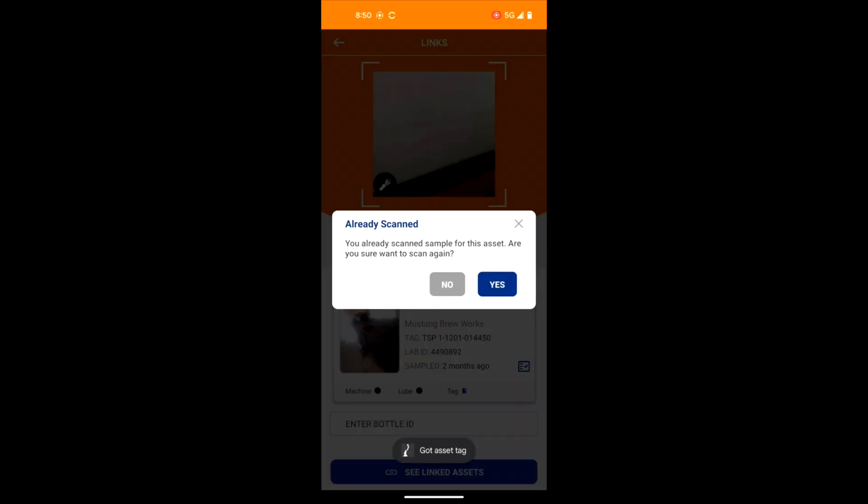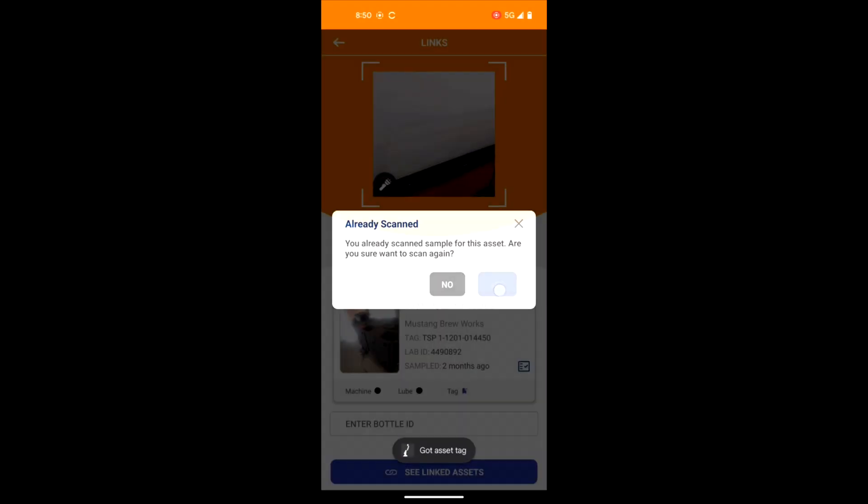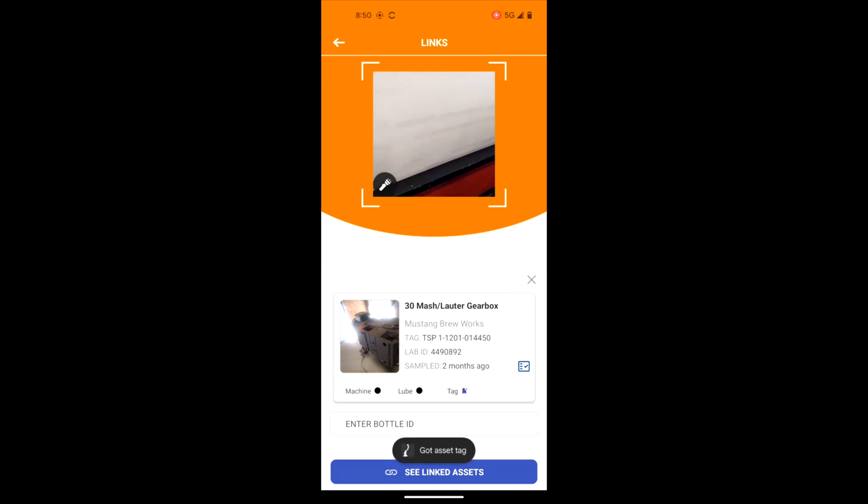If this asset has an outstanding sample, AssetLink will request confirmation before continuing.